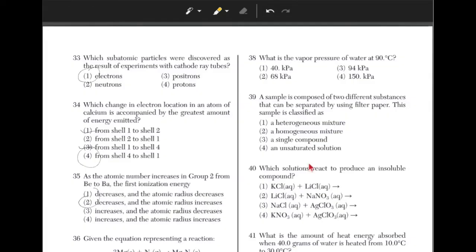What is the vapor pressure of water at 90 degrees Celsius? You should go to table H on the reference table. Find the line for H2O and look at the temperature axis to align 90 degrees Celsius with the line for water. If you align it, you can see that the vapor pressure is very close to 70 kPa, making the answer choice 2, which is 68 kPa.